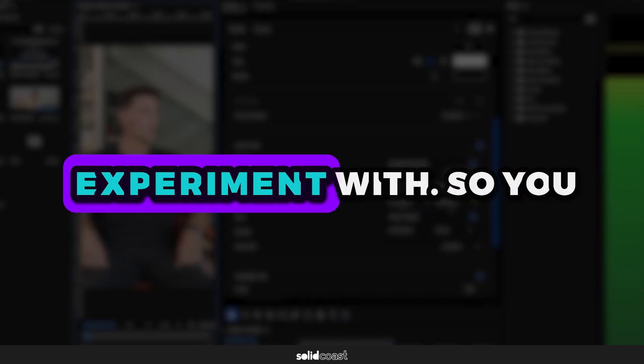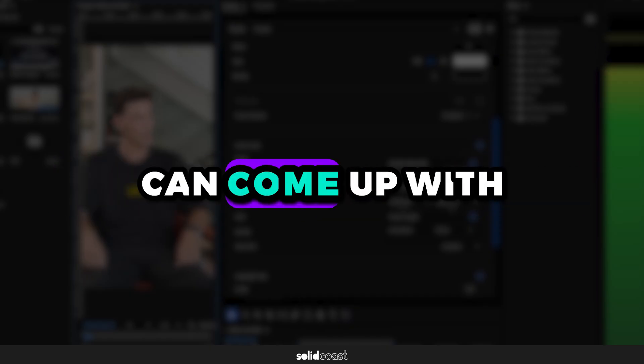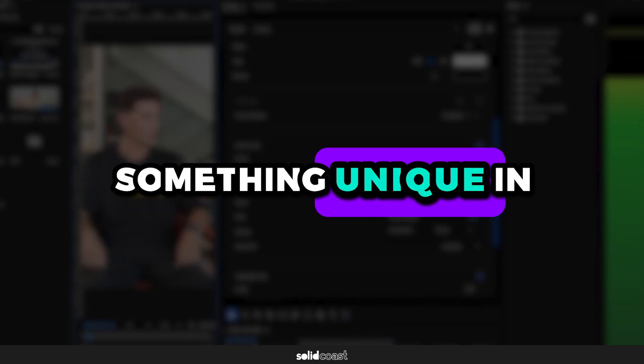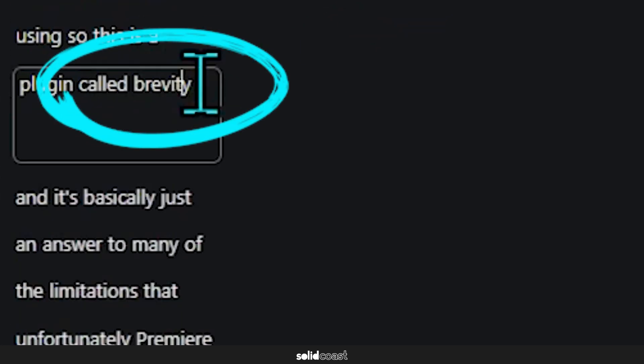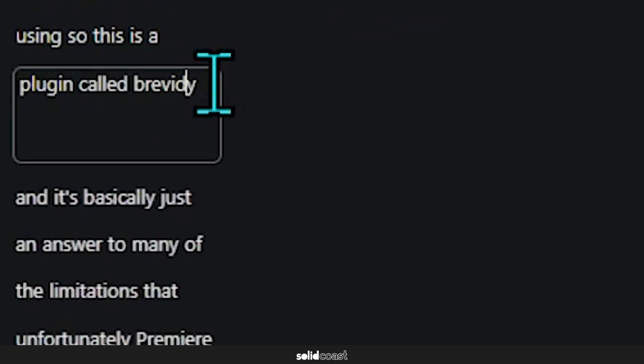Also regarding the transcript, correcting spellings is easy. Just hit the T, go to the word, correct the spelling and you're good to go.